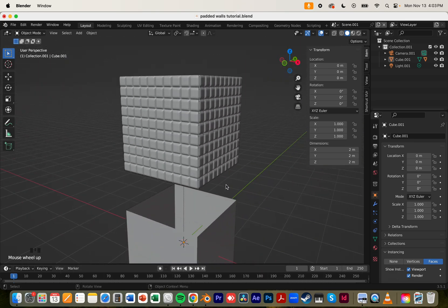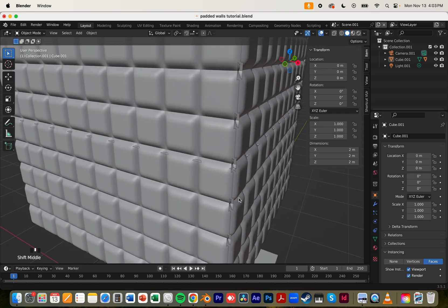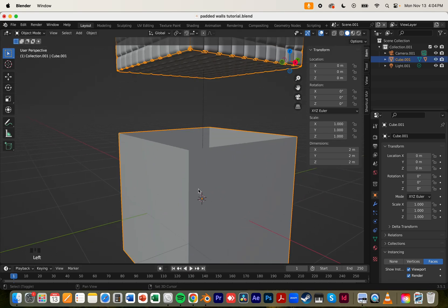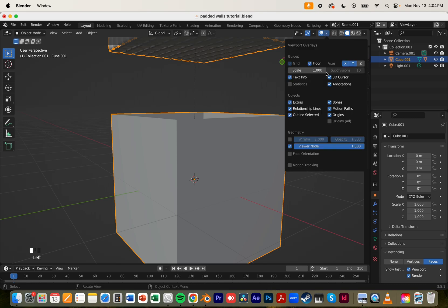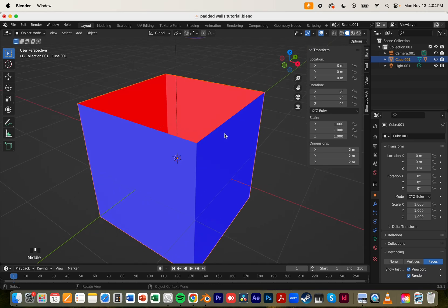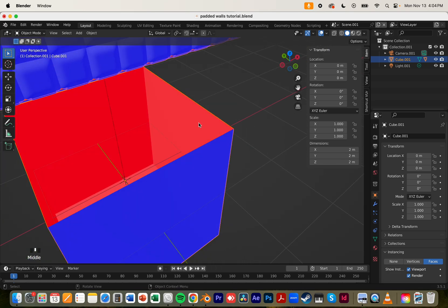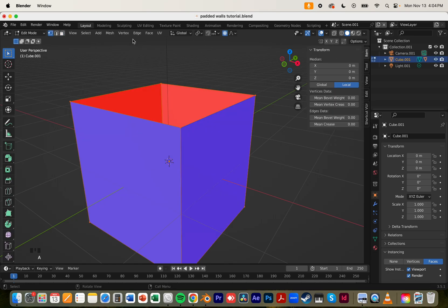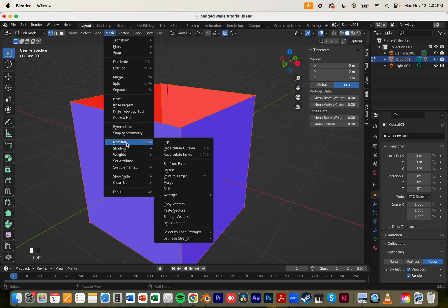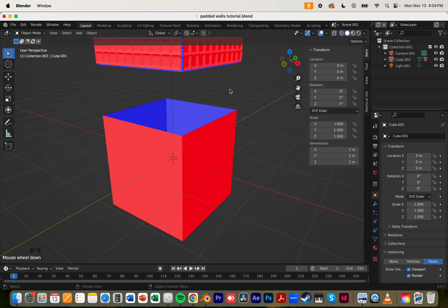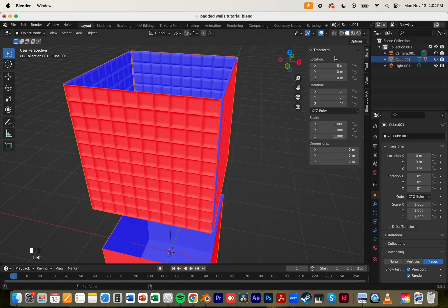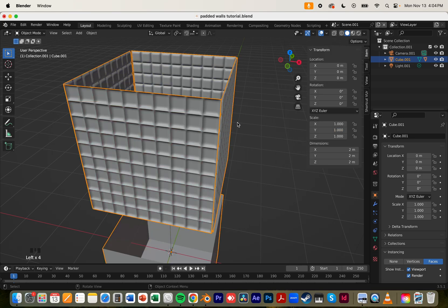It creates this cube right here, but the problem is the faces are on the outside, not the inside, and we want to make a room. To solve that, go into the cube and click on the Overlays, then click Face Orientation — it lets you see the normals. Blue means the right side of the orientation, red is the opposite. We want the right side to be on the inside of the cube. So click on the cube, go into edit mode, select all vertices, and on Mesh find the Normals section and click Flip.